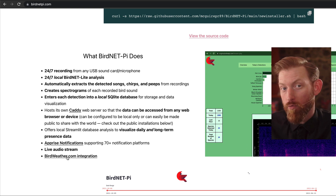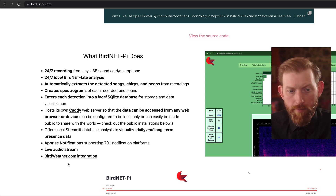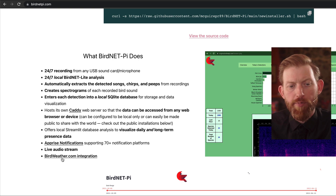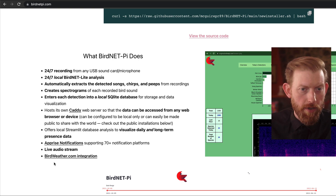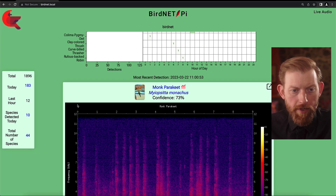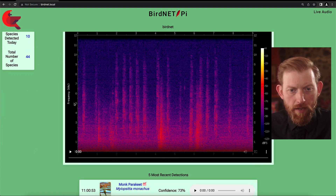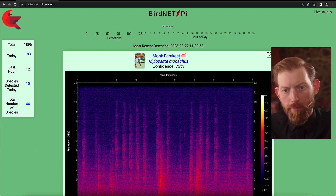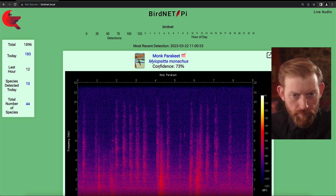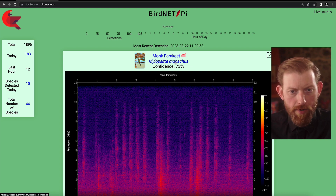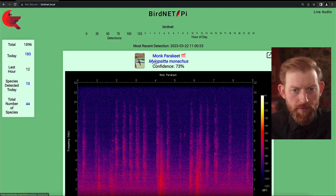It does a live audio stream of what it's hearing through the microphone. And then it can even integrate with this awesome website called birdweather.com, which I'll go more into in another video. Jumping back over here to my installation, this most recent detection is saying it's a monk parakeet. It's got the scientific name here, which I'm not going to try to pronounce, but it's something that is of relevance to a lot of people.